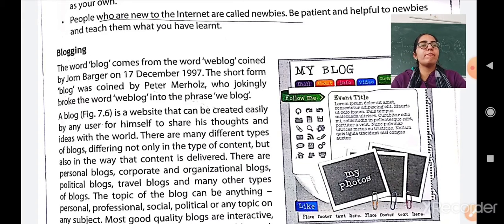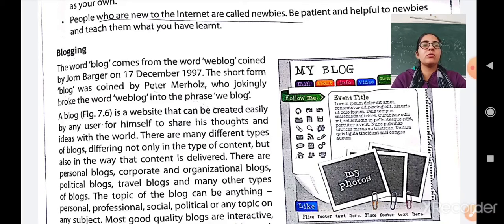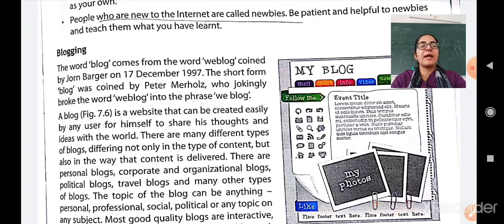The next concept is blogging. The word blog comes from the word weblog. Weblog was coined by John Barger on 17 December 1997. The short form, blog, was coined by Peter Merholz, who broke the word weblog into the phrase we and blog. The original name was weblog, then Peter Merholz split it into two parts — we and blog — and afterwards it was simply named blog.